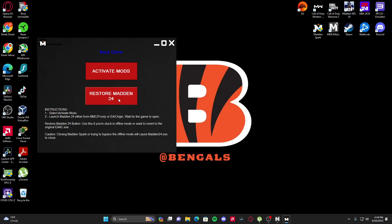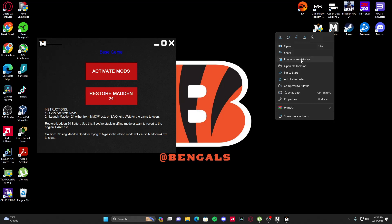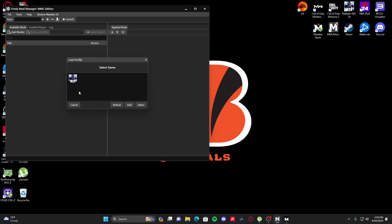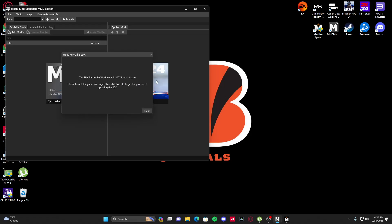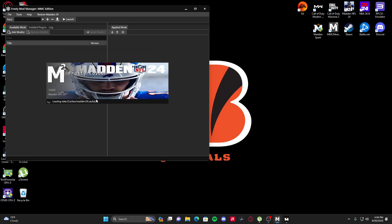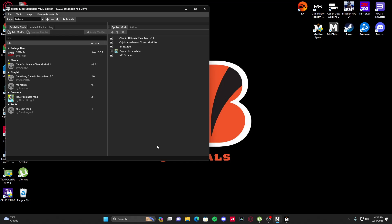It should say: Base Game, Activate Mods, Restore Madden 24. Now, here's where it gets tricky — you have to do it in order. You open Madden Spark first. Then you right-click the MMC Mod Manager and run it as Administrator. Once that pops up, you select the game and hit Select. If the SDK profile pops up, you can just hit X and wait for your Madden Frosty editor to load. It might take a while, especially the first time.